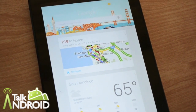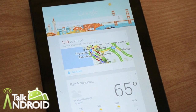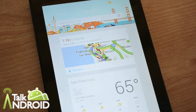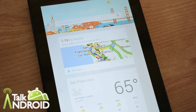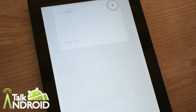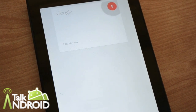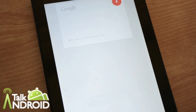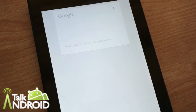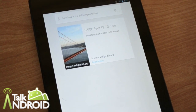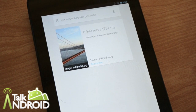Let's try this. Let's ask it some basic informational type questions. Google, how long is the Golden Gate Bridge? Golden Gate Bridge has a length of 8,980 feet.